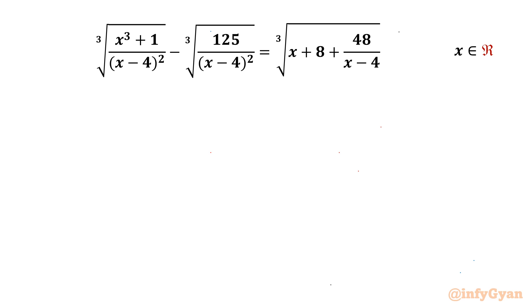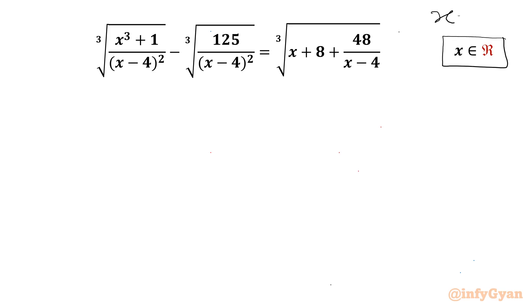Welcome back to Infigyan, my dear friends. In this video we have another very interesting question from Radical Equations. Here we have to find out all real solutions. Let us get started by writing that our denominator cannot be zero, so our answer x cannot be 4.